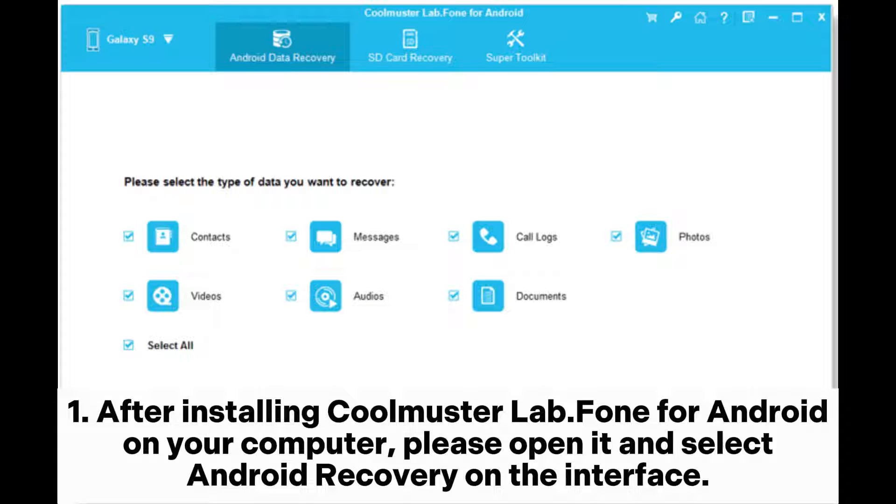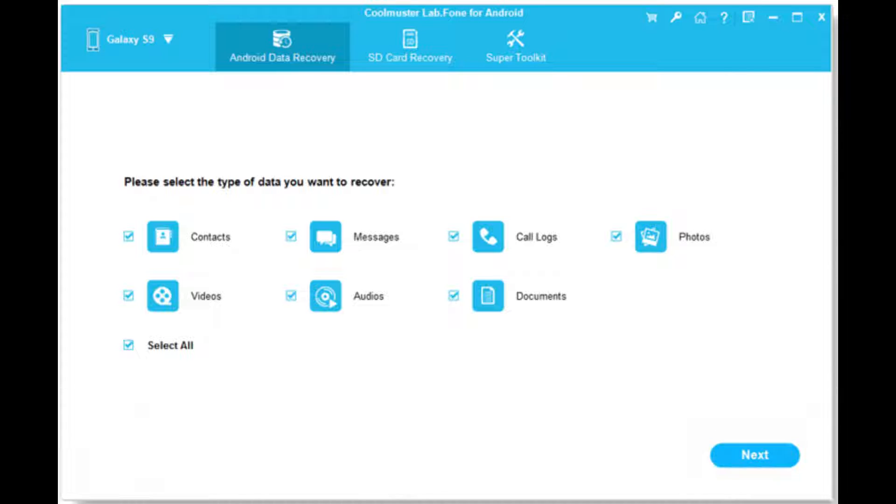Step 1: After installing Coolmuster Lab phone for Android on your computer, please open it and select Android recovery on the interface.